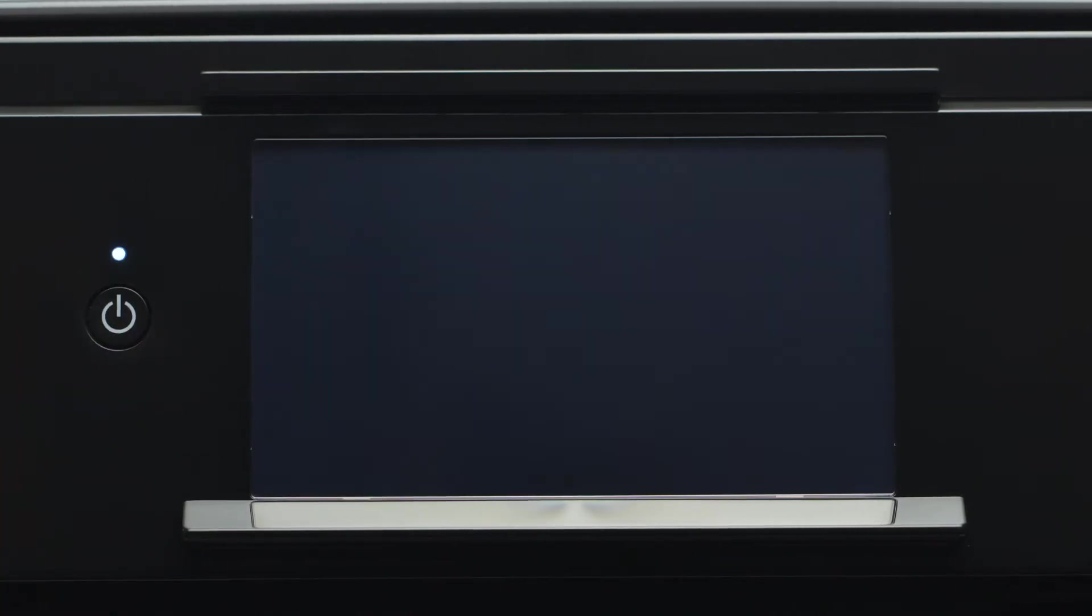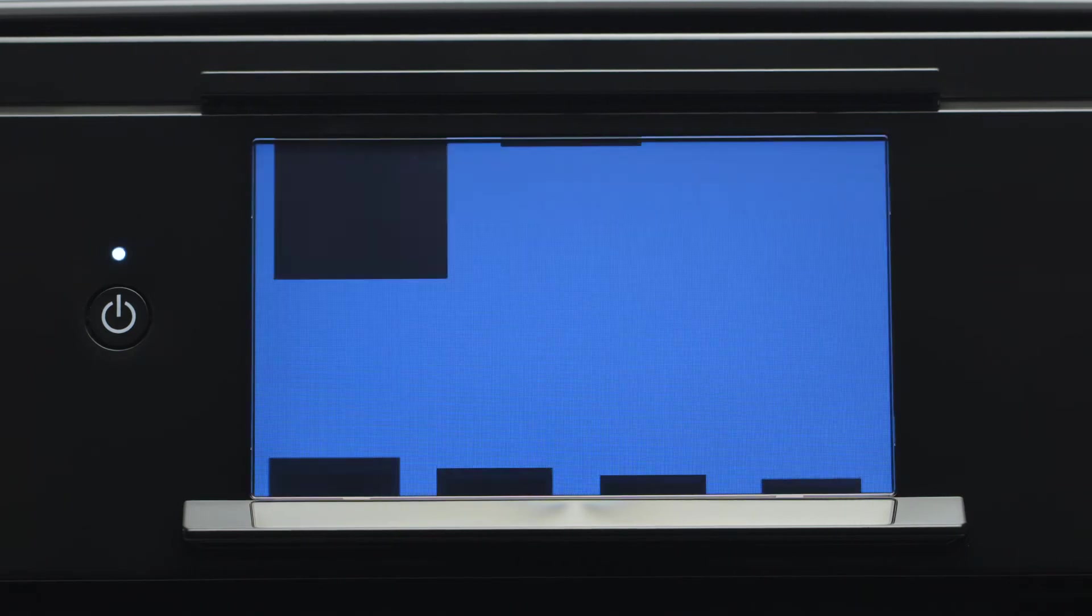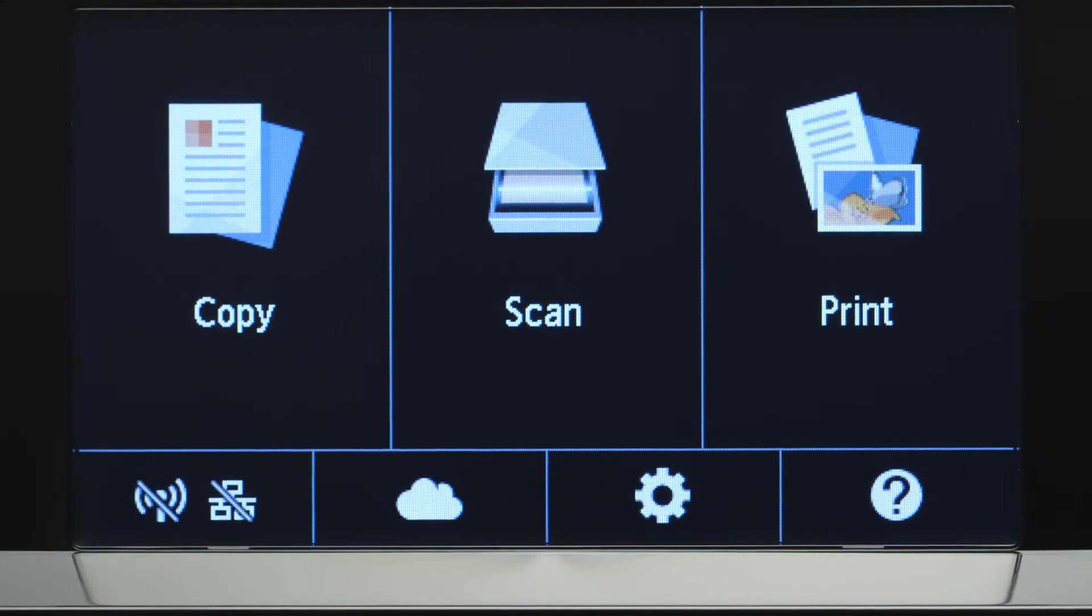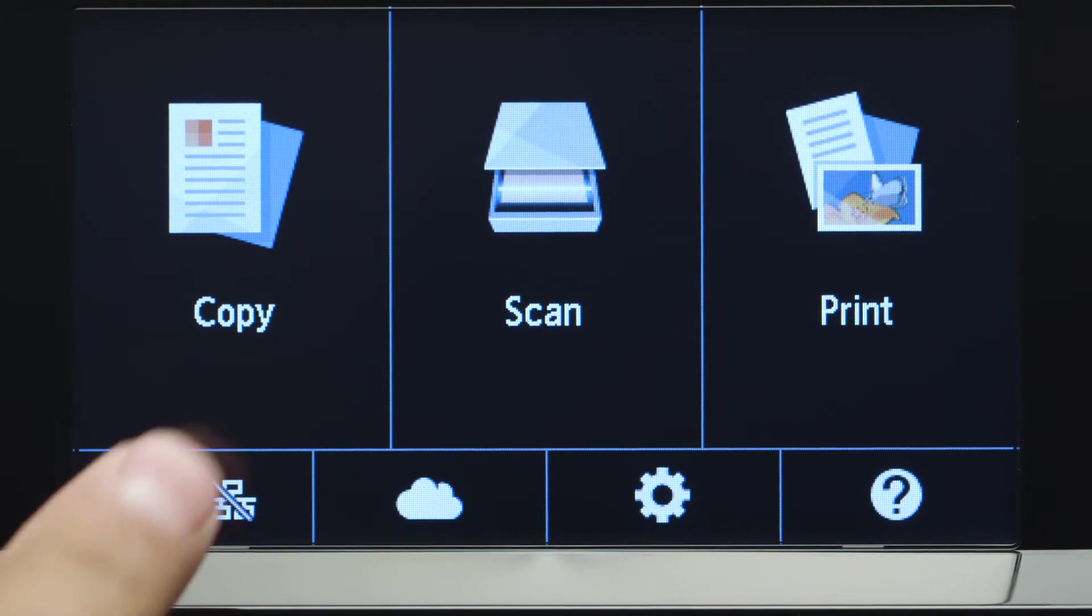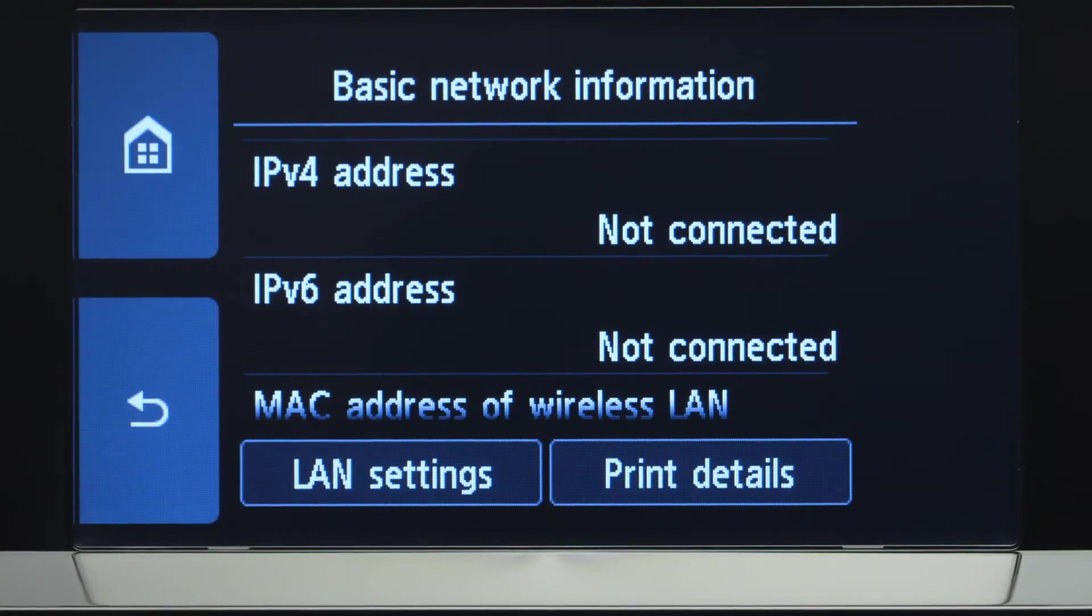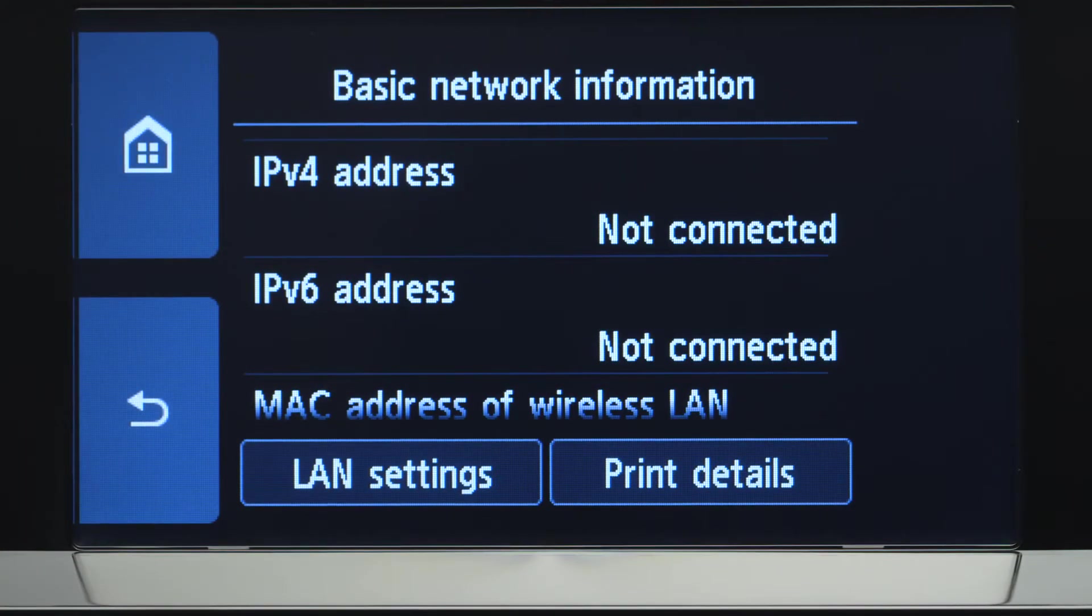First, make sure your printer is plugged in and turned on. The main screen will be lit up when the printer is on. Tap the Wi-Fi icon at the bottom left of the screen.